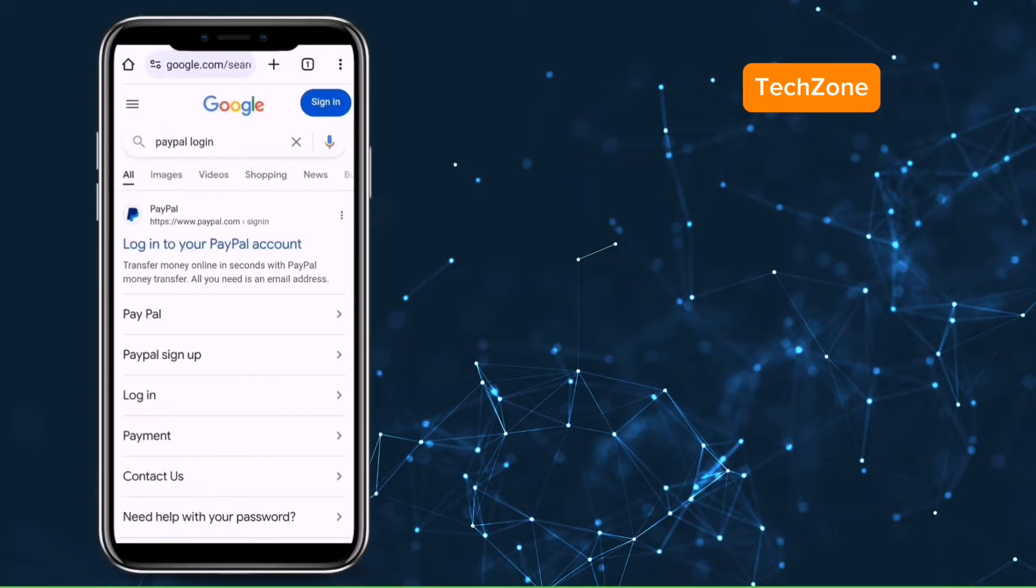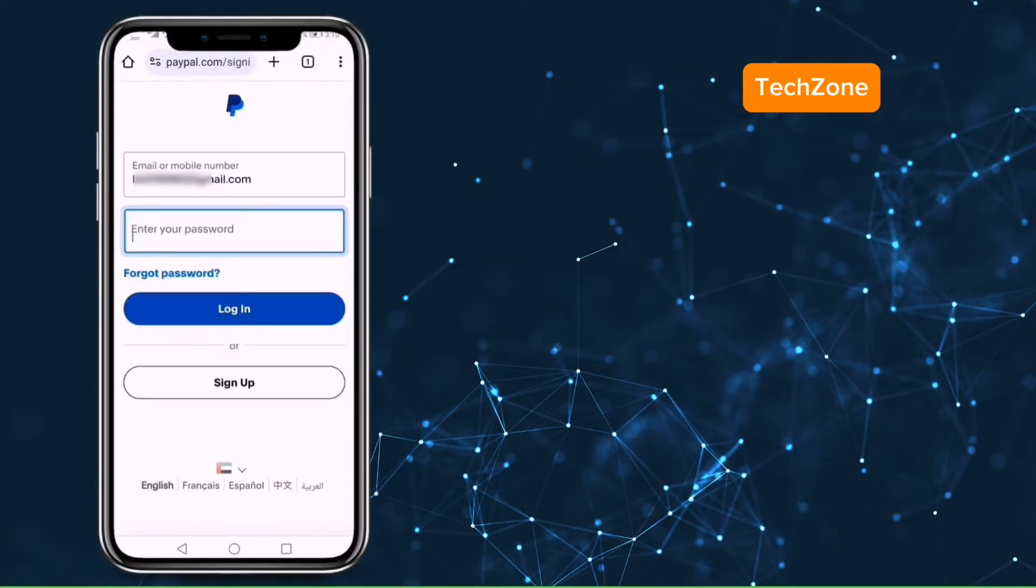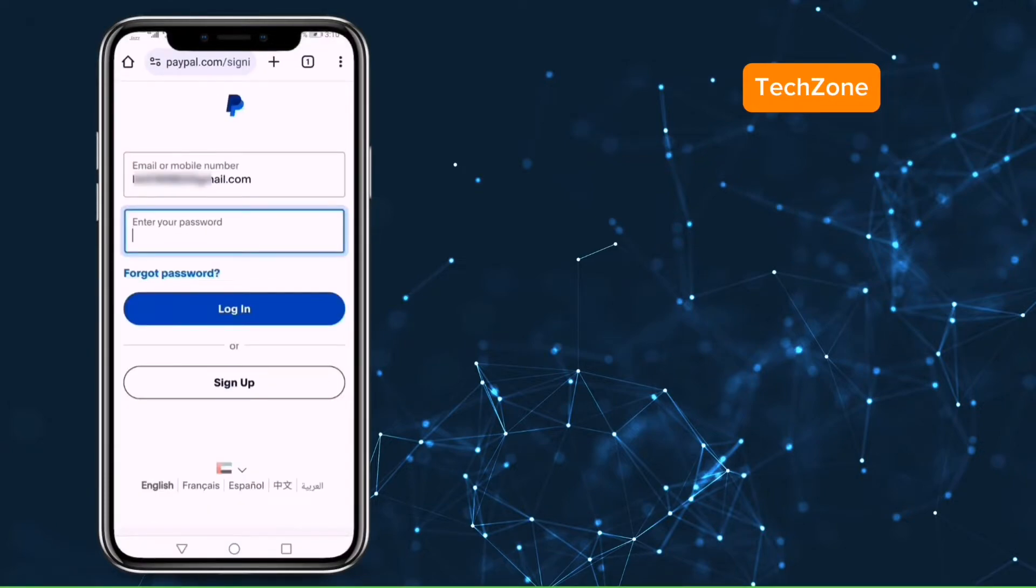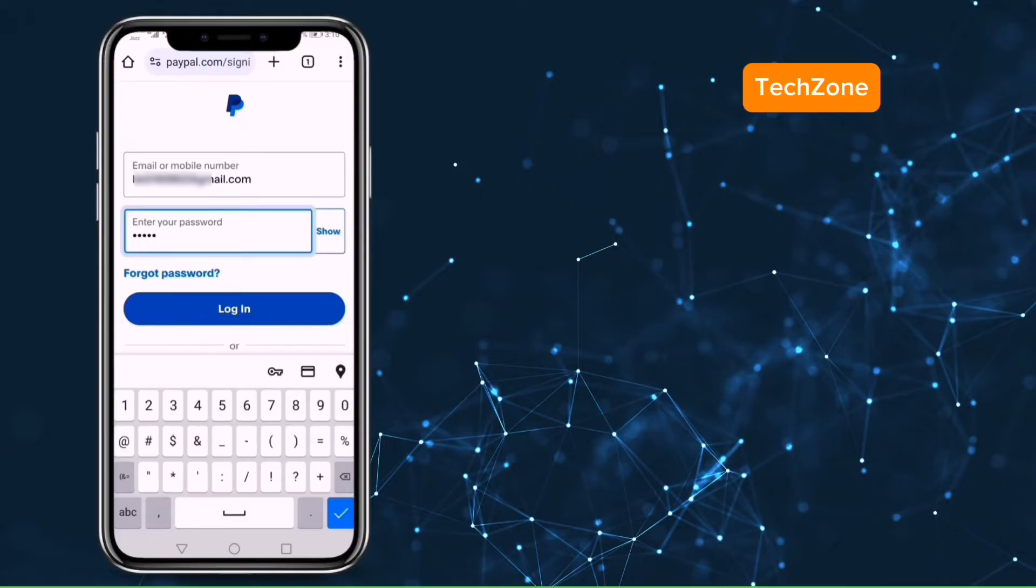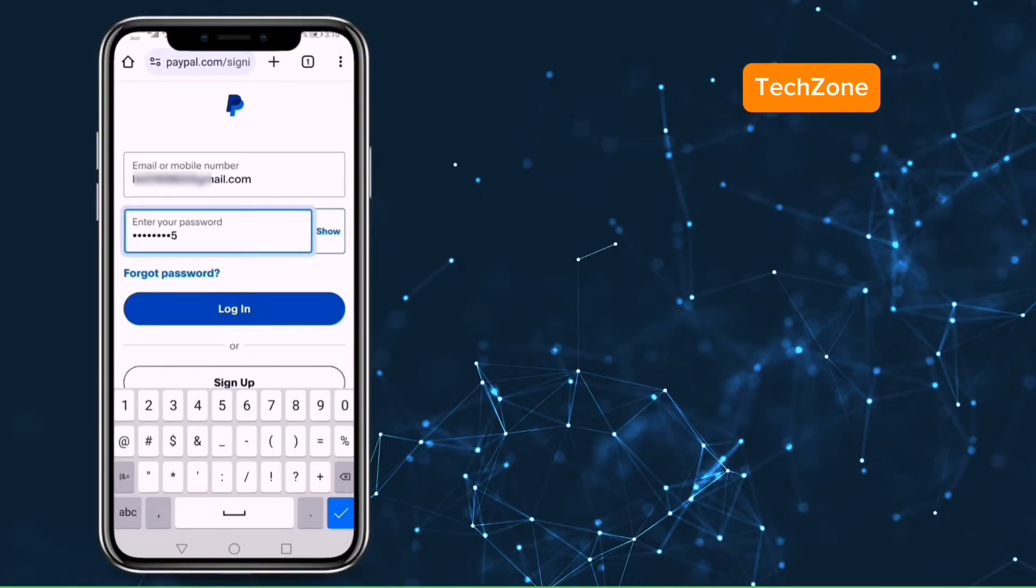Visit the PayPal login portal. Here enter your email or mobile number and then password. Click on sign in. Wait for a while.